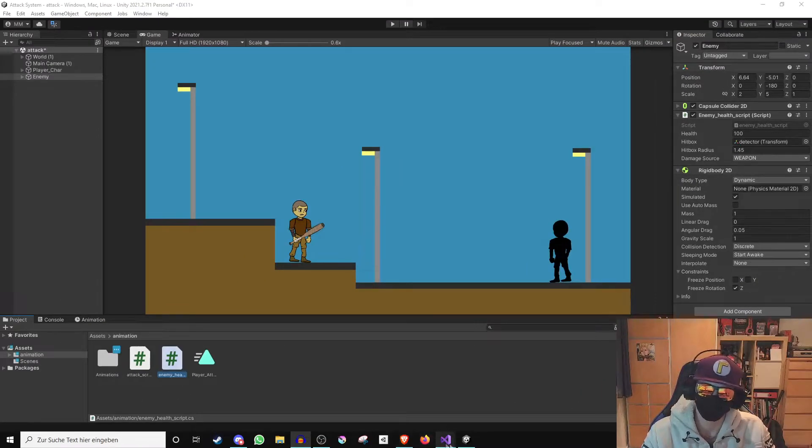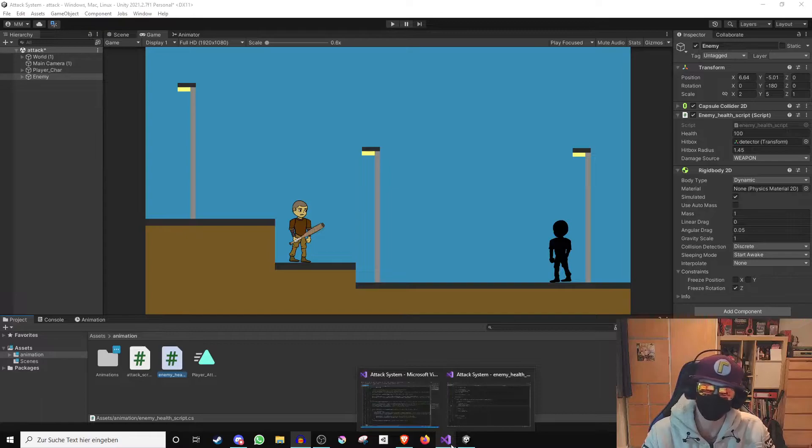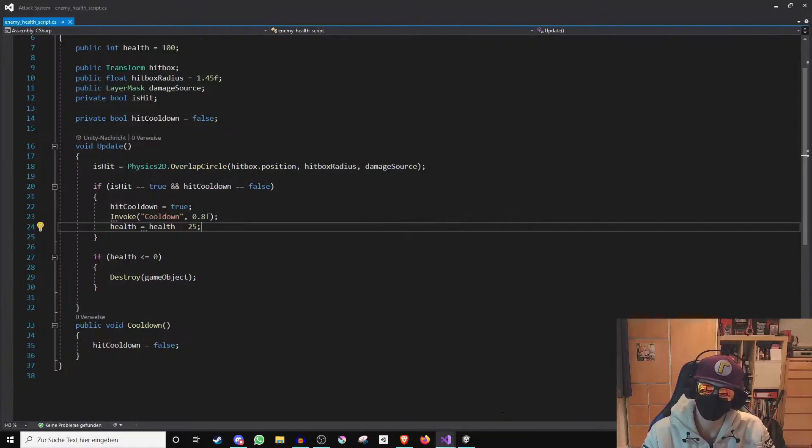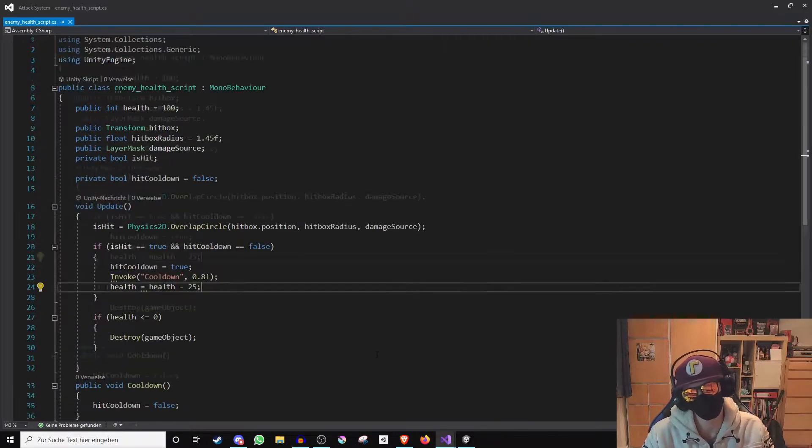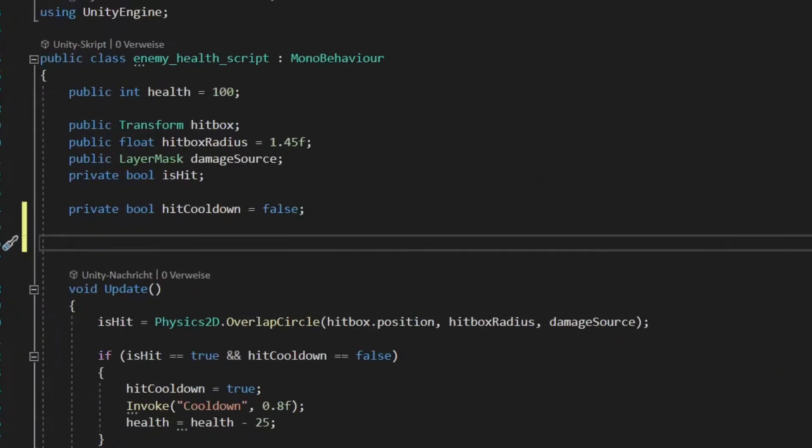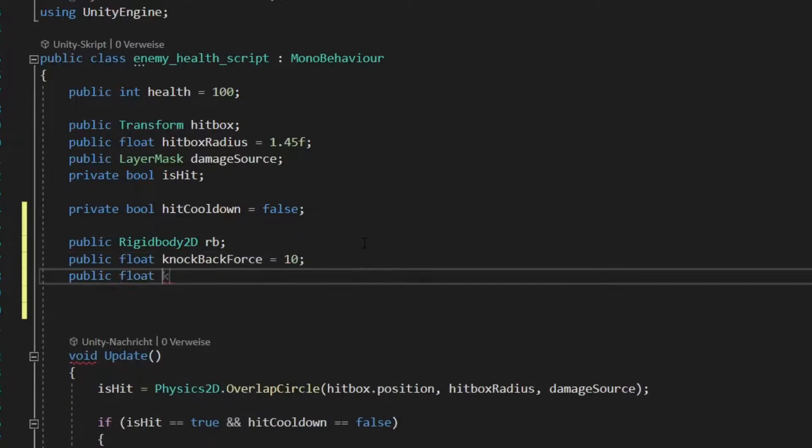Okay, and now we will modify our enemy health script so that the opponent is knocked back when he takes damage. And for this we will create the following new variables.